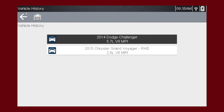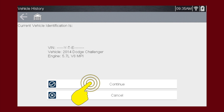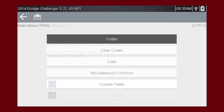We'll select the Dodge Challenger for this example. We can now select Continue to confirm the vehicle we have chosen from the history list. The menu shows us the functions available in the tool for the selected vehicle on the module that was being used the last time the vehicle was identified. In this example, we see the TPM module main menu.